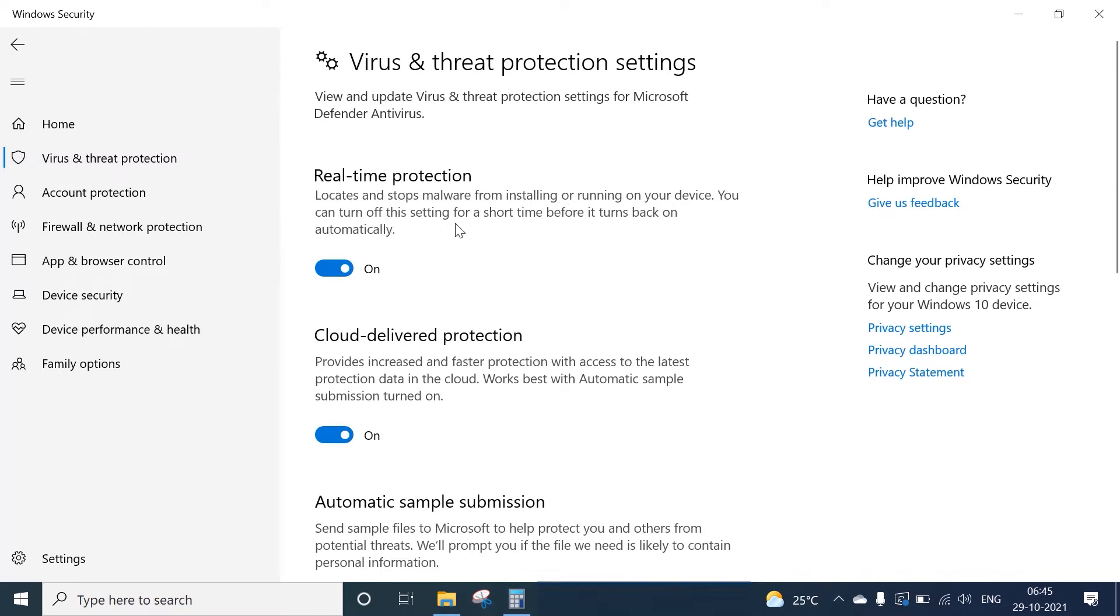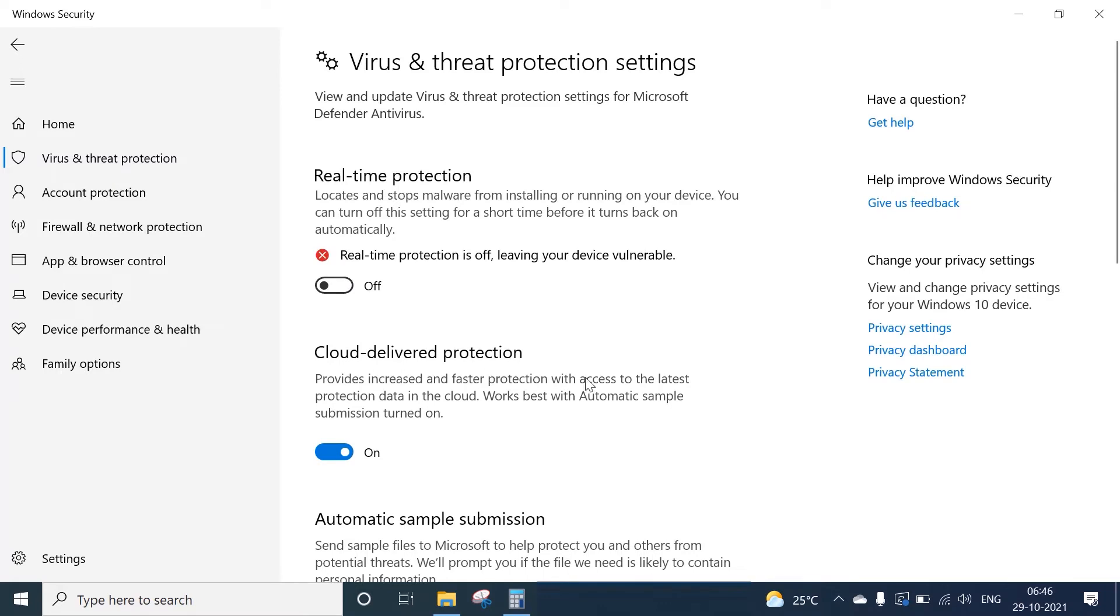automatically. This is what we need to turn off. Click on the switch button to turn it off. You can see Real-time Protection is off, leaving the device vulnerable. Now the protection is turned off and we can deal with all kinds of files.